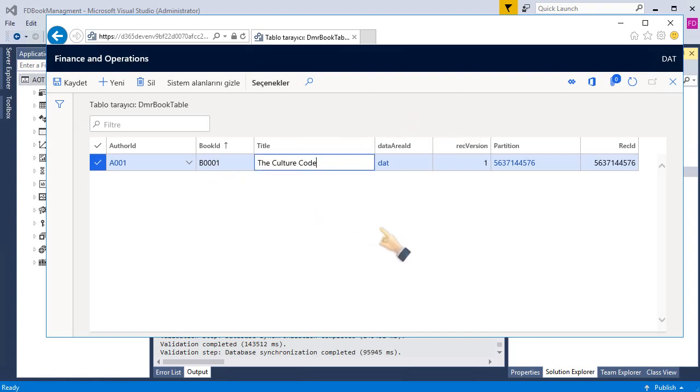We created two tables. We linked them with a foreign key relation, and we easily entered new data to these tables. Of course, there are lots of other properties and specifications for tables, especially delete actions and relation indexes, etc. I will talk about them also in other videos. I hope this will help you. And see you. Bye.